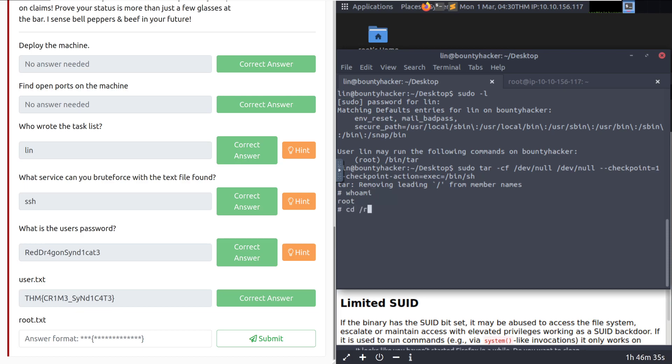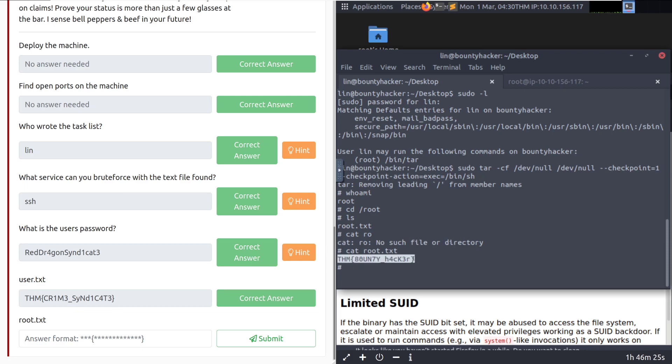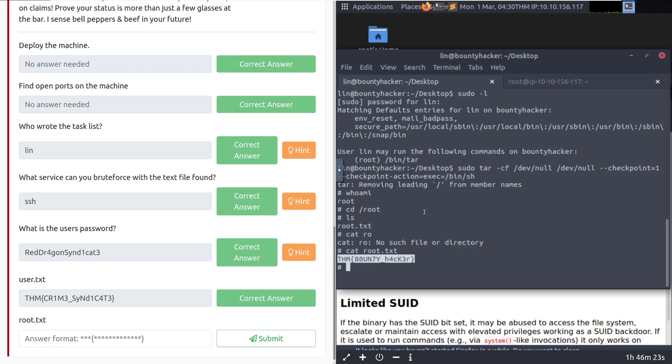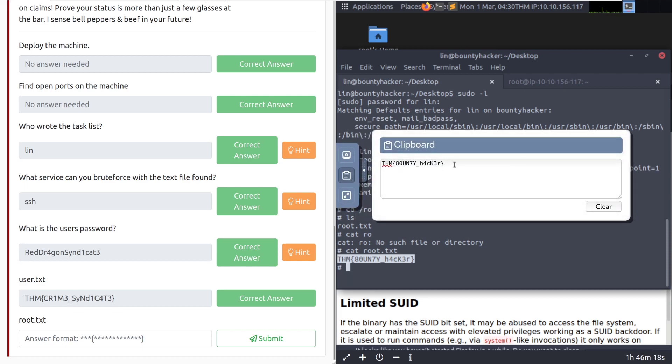I'm going to go ahead and cd to root and grab root.txt. Cat root.txt. I don't have a fully fledged shell, so I can't do tab completion, but we can, however, grab that flag. And we'll grab this out of here. And there we go.